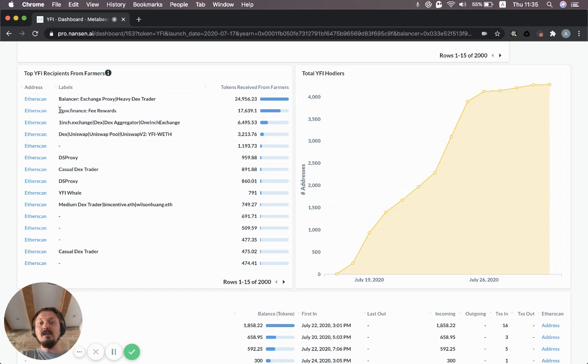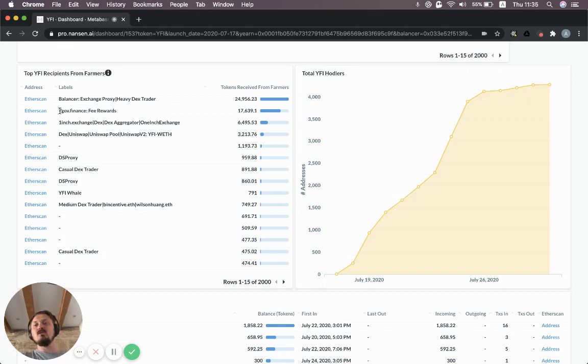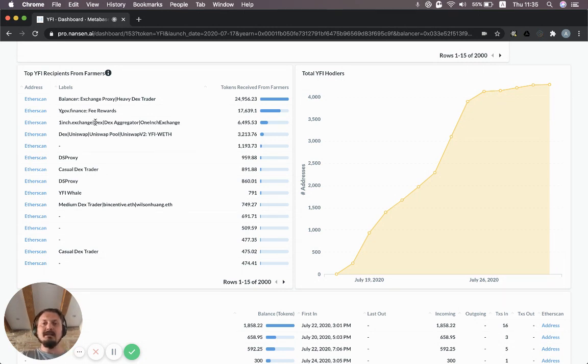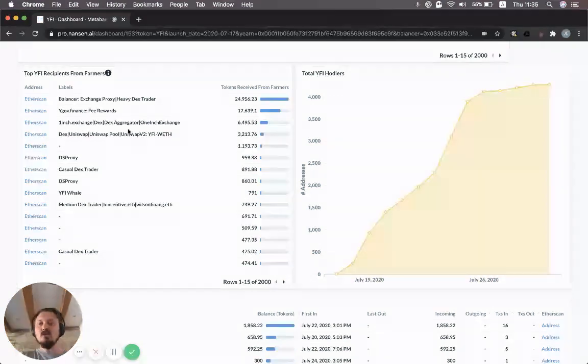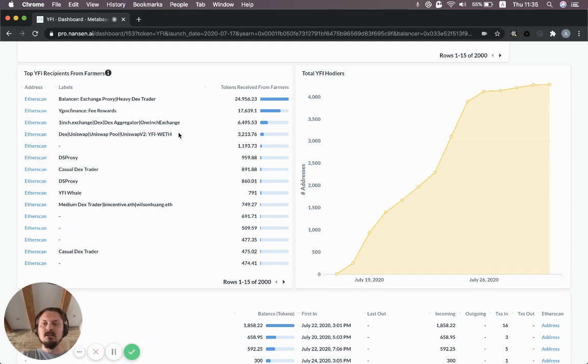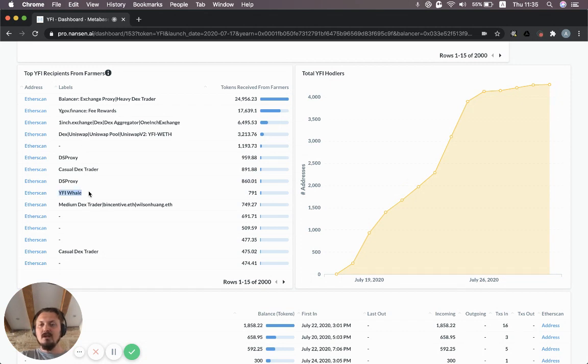You can also see the fee rewards, not so surprising either, which is where you can stake your YFI to get rewards. The third largest is 1inch, so that's probably people selling YFI for ETH, stablecoins or other tokens. And then you see Uniswap, specifically the YFI wrapped ETH pool. We have one wallet that we've labeled the YFI whale. You can see some people who use ENS names.